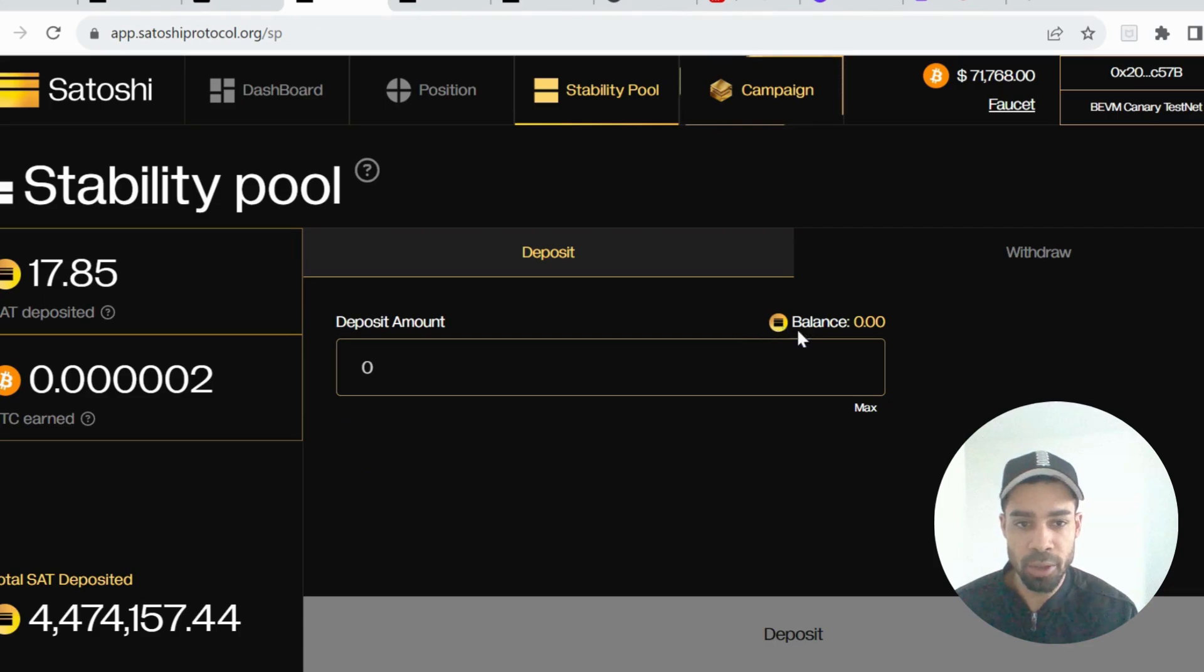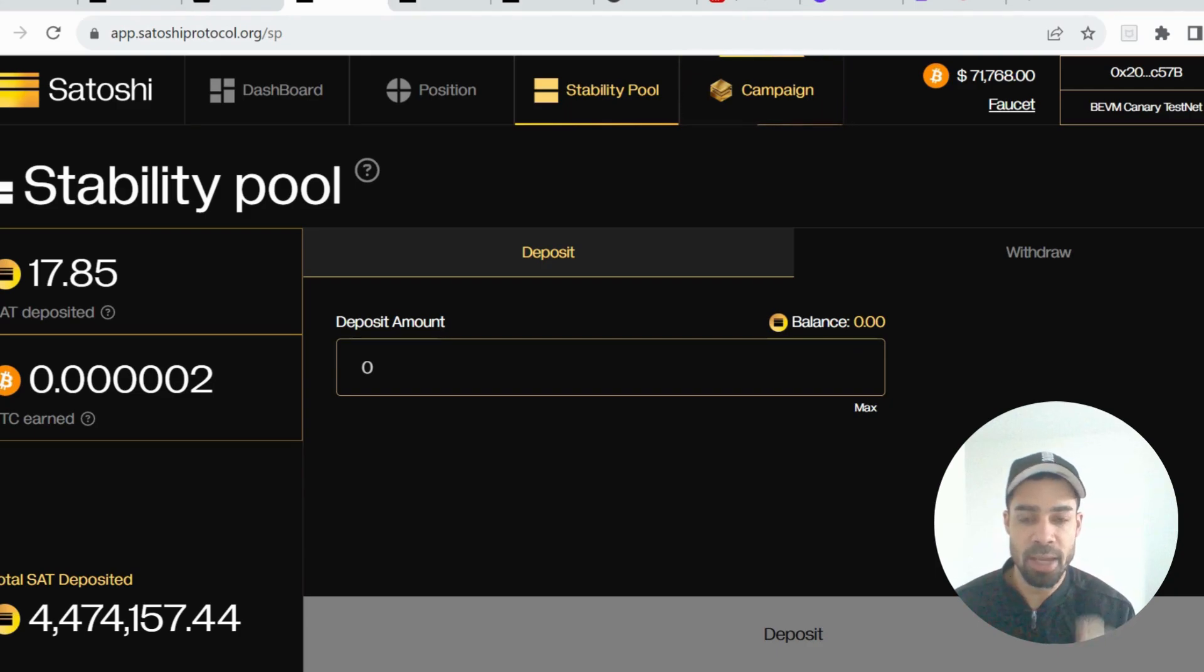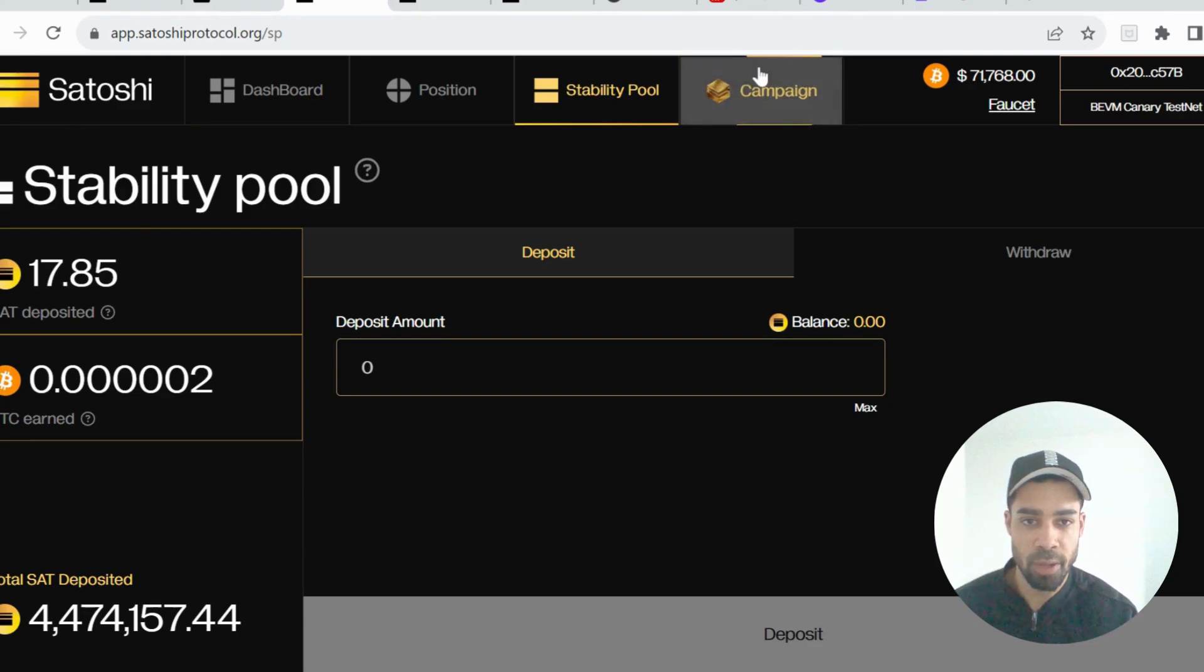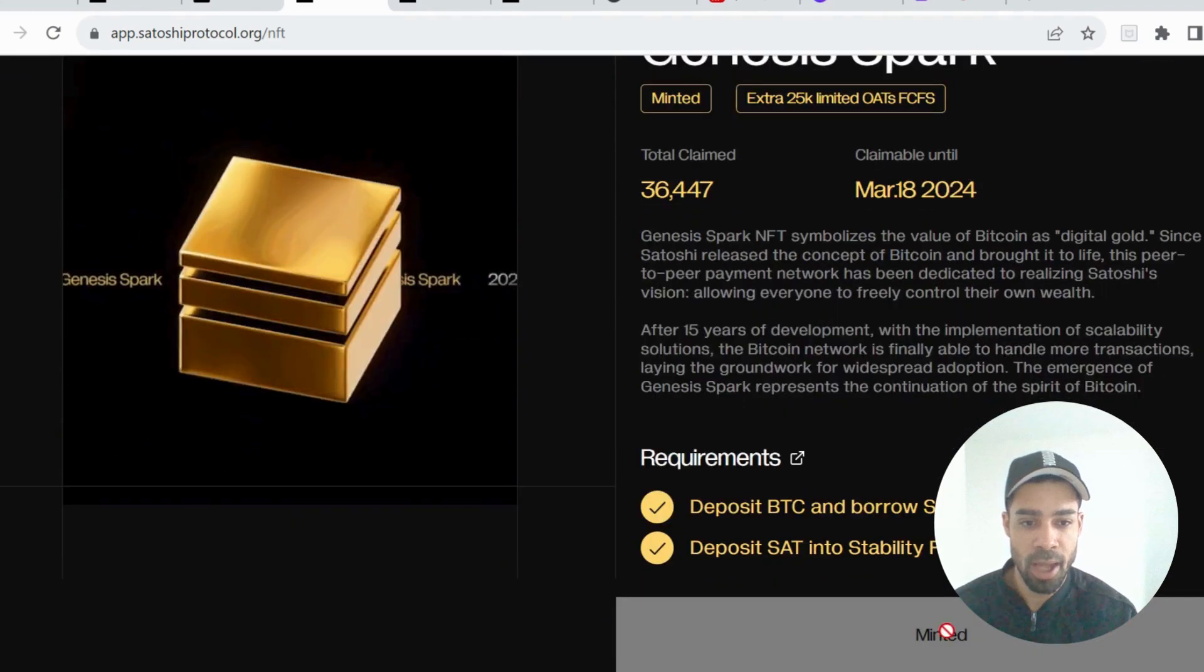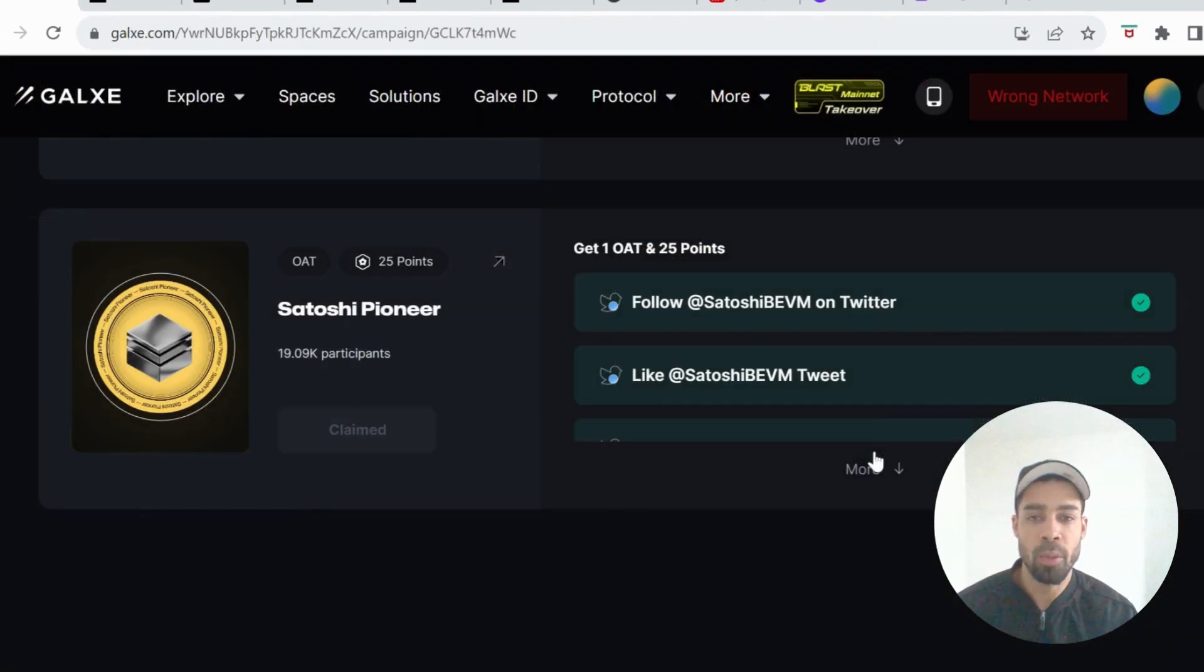Once you've done that, go to Stability Pool and then you're going to deposit the amount of SAT tokens you've got, which will be 18. Deposit it and then we will be done with the testnet and being able to claim that NFT. Once you've done that, go to Campaign and mint it.